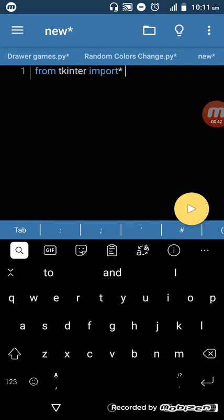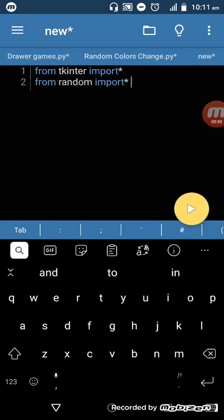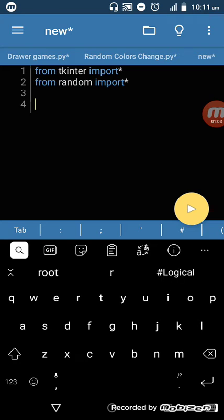We start with 'from tkinter import *' and 'from random import *'. The stars here mean we're importing all the components from tkinter and also from random.